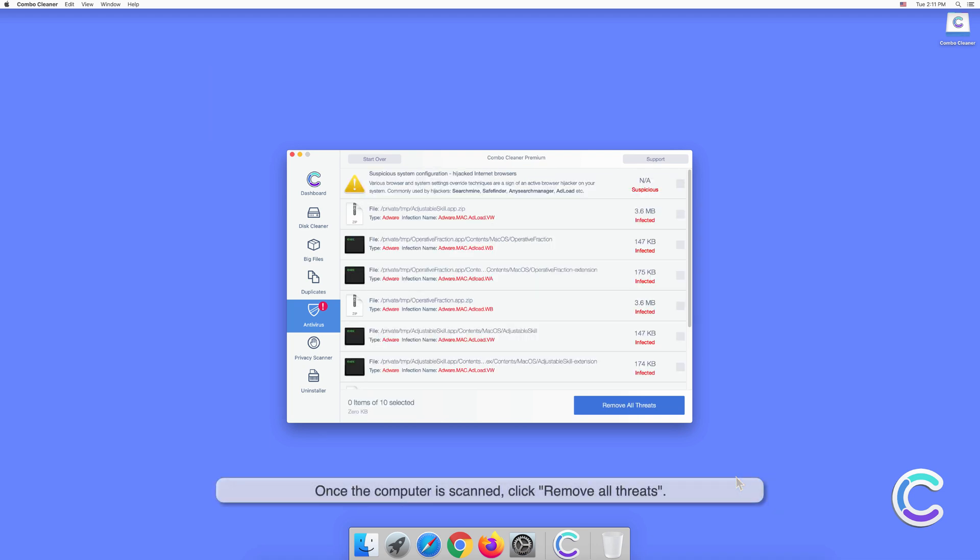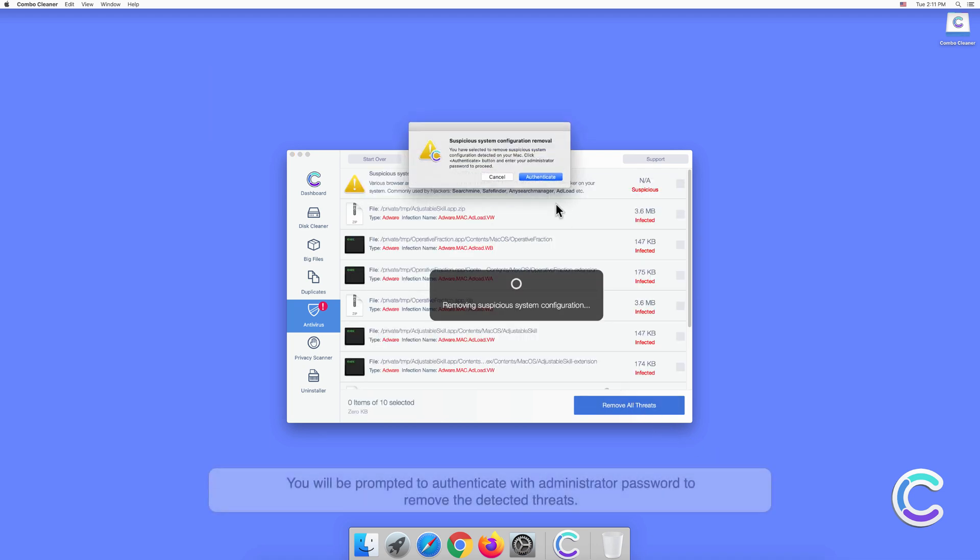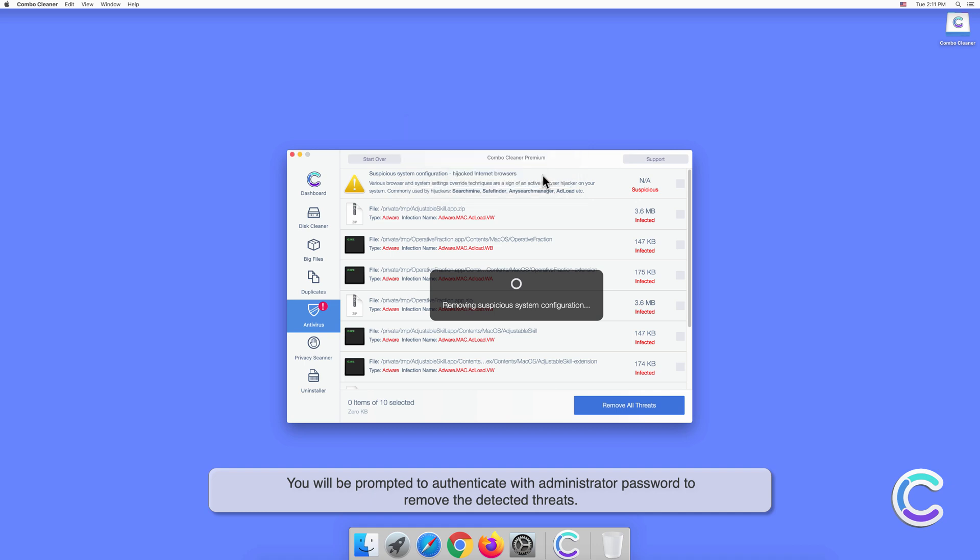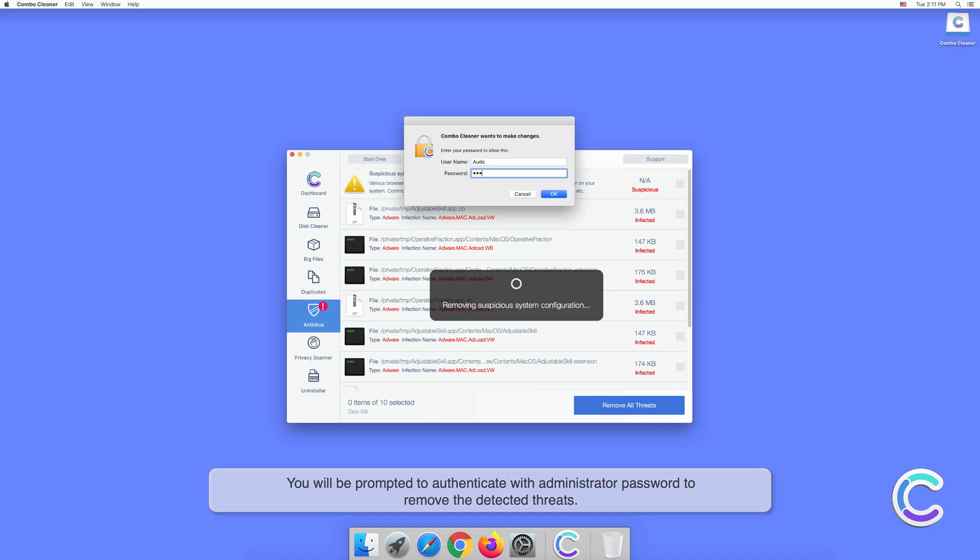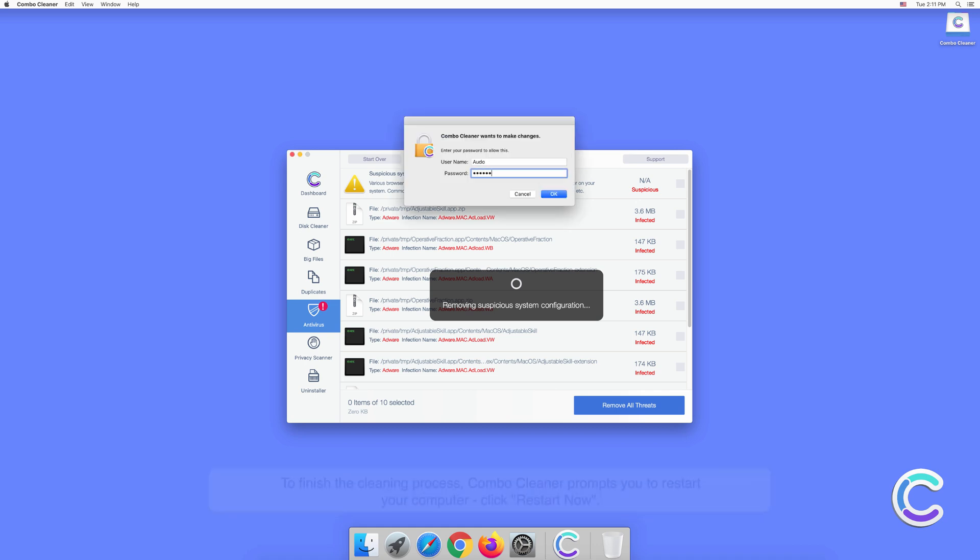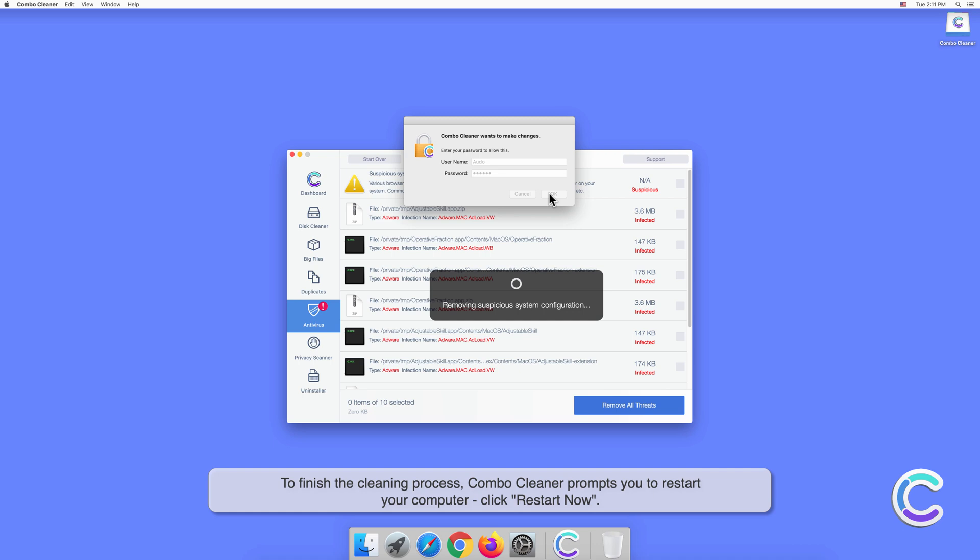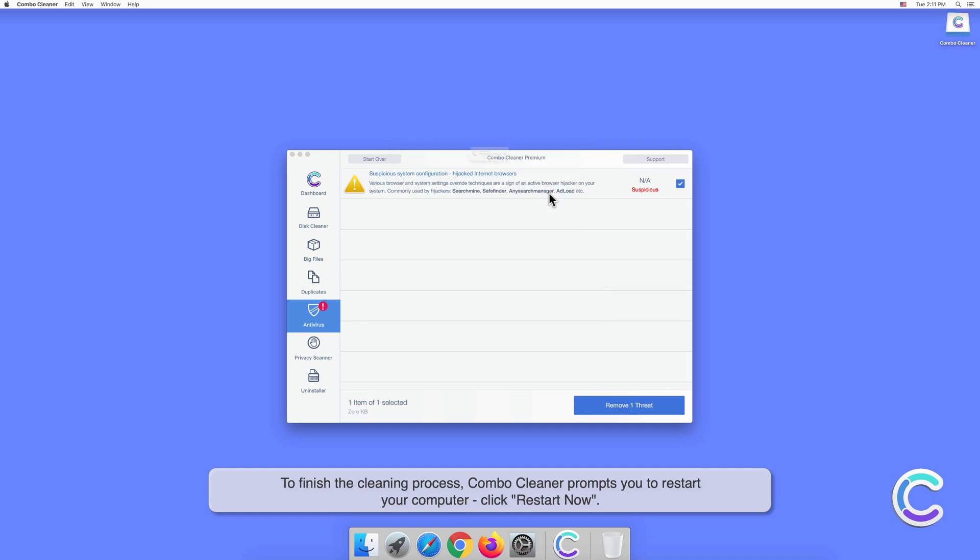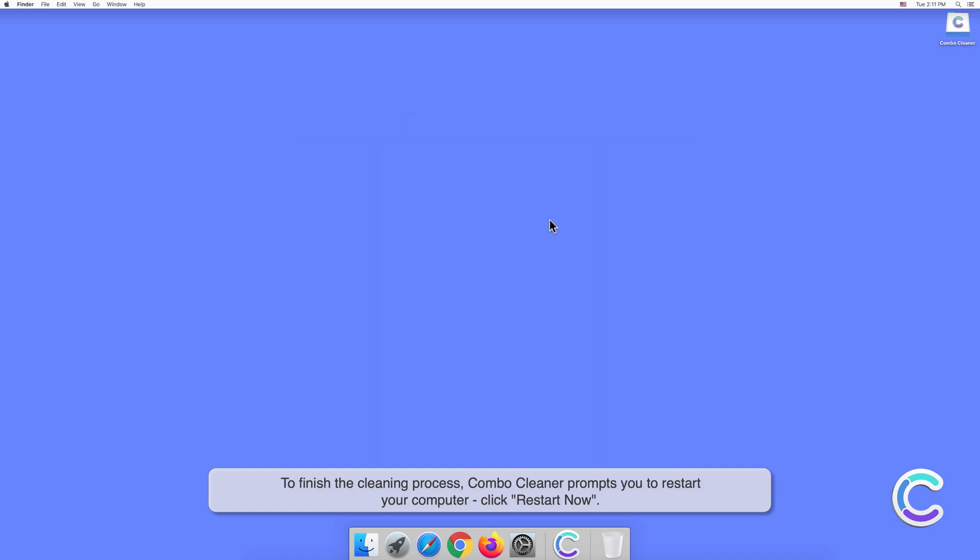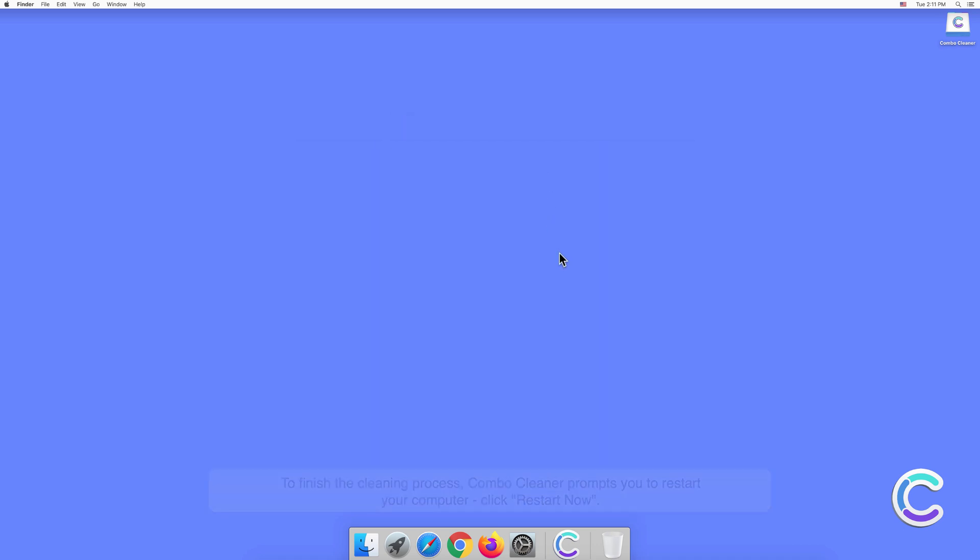Once the computer is scanned, click Remove All Threats. You will be prompted to authenticate with administrator password to remove the detected threats. To finish the cleaning process, Combo Cleaner prompts you to restart your computer. Click Restart Now.